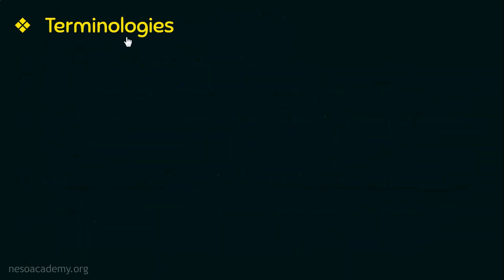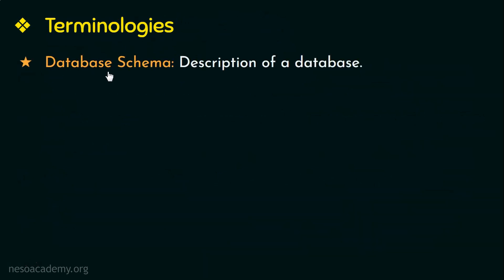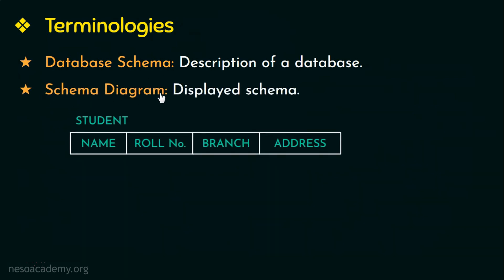Next is the terminologies that we need to familiarize ourselves with. The first one is database schema. Database schema is a description of a database. In our first video, we have seen that metadata is also a description of a database. Now what is the difference between a metadata and a schema? Metadata is data about data or in other words it describes the data in the database. A schema is a subset of metadata or it is one of the components of metadata.